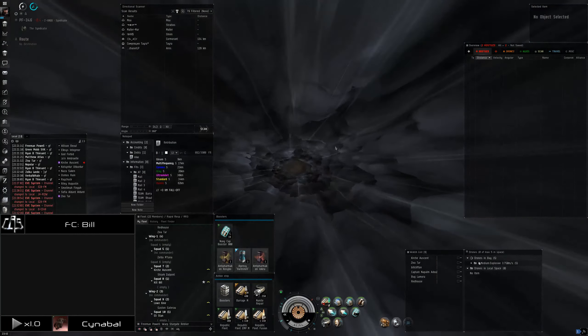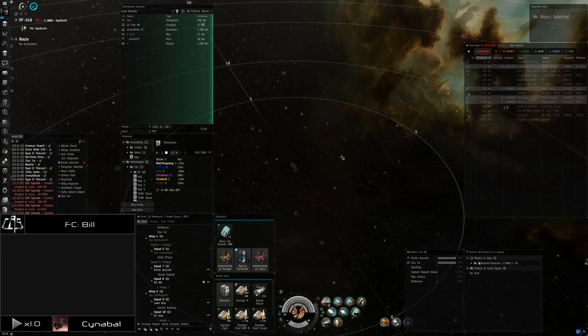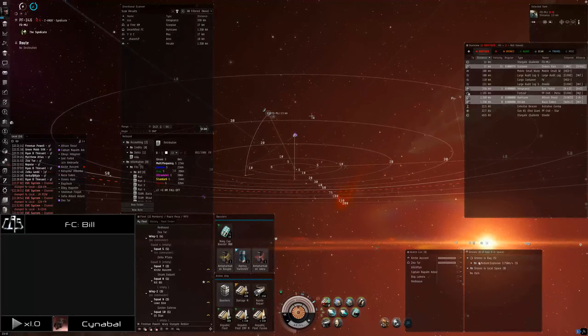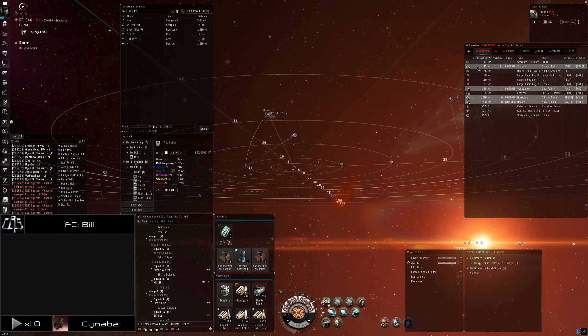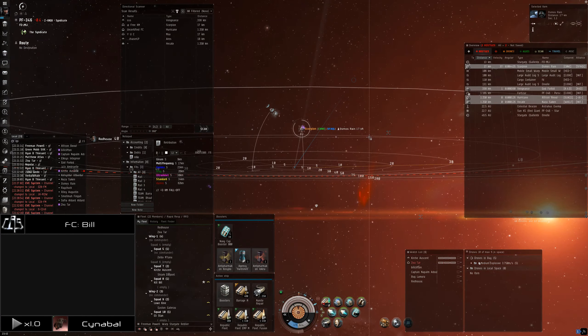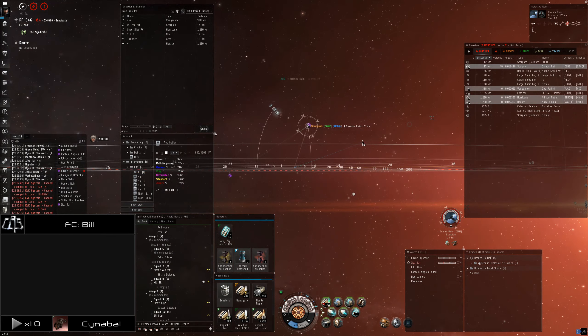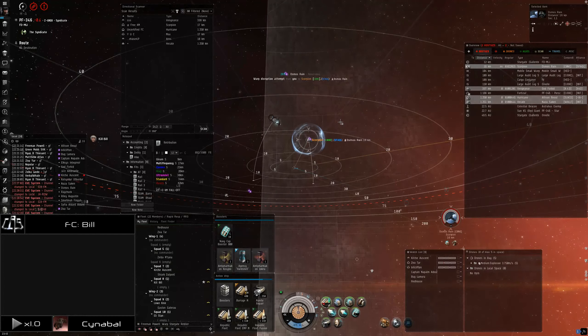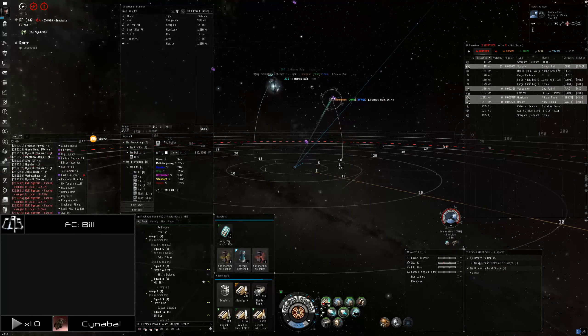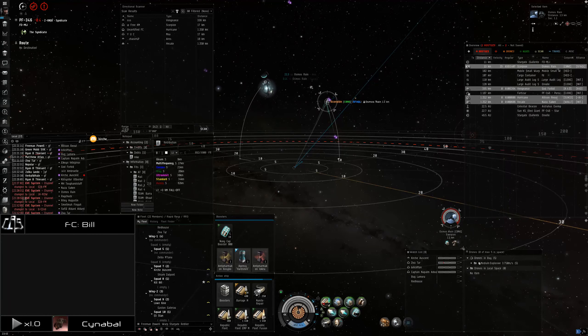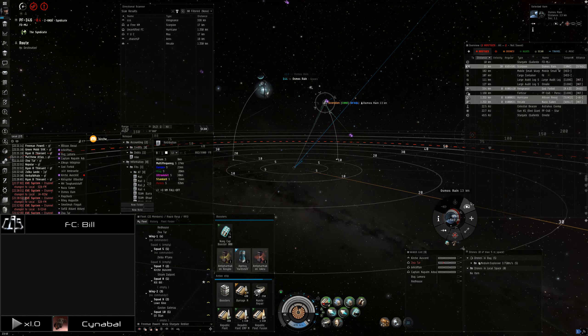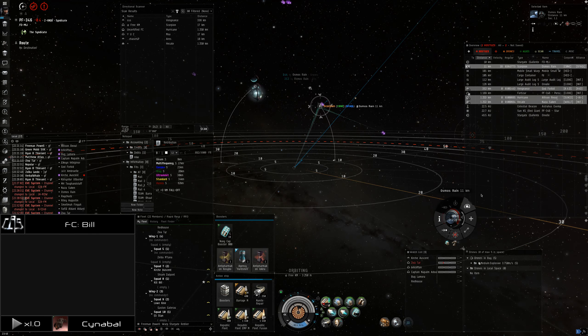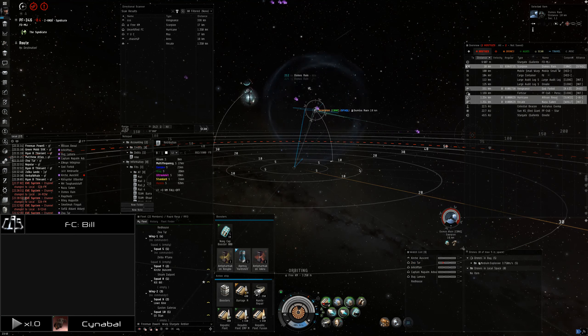He's got smart bomb. Point. Can you see if they have any small stuff on grid? Can I have a tackle on him? I'm gonna have a point on him. Currently it's just the Scorpio on grid right there.